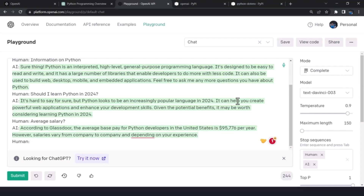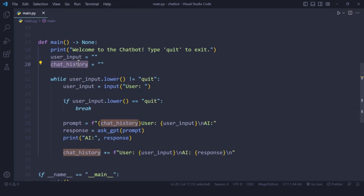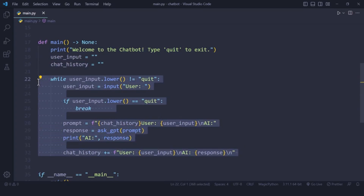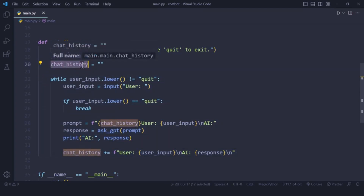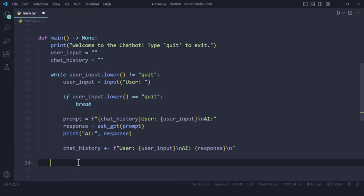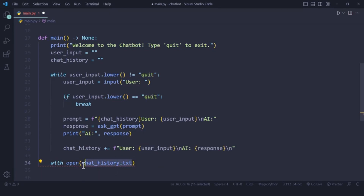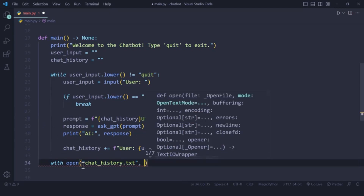The aim here is to have a conversation, which means we need to store previous history and pass it to our prompt. Earlier we did everything in one go, but now since it's a conversation we need previous context. Let's save our chat history into a text file. The chat_history list is created outside the while loop, so it's accessible after the loop completes. I'll use a 'with open' statement to write it: 'chat_history.txt' in write mode with UTF-8 encoding.